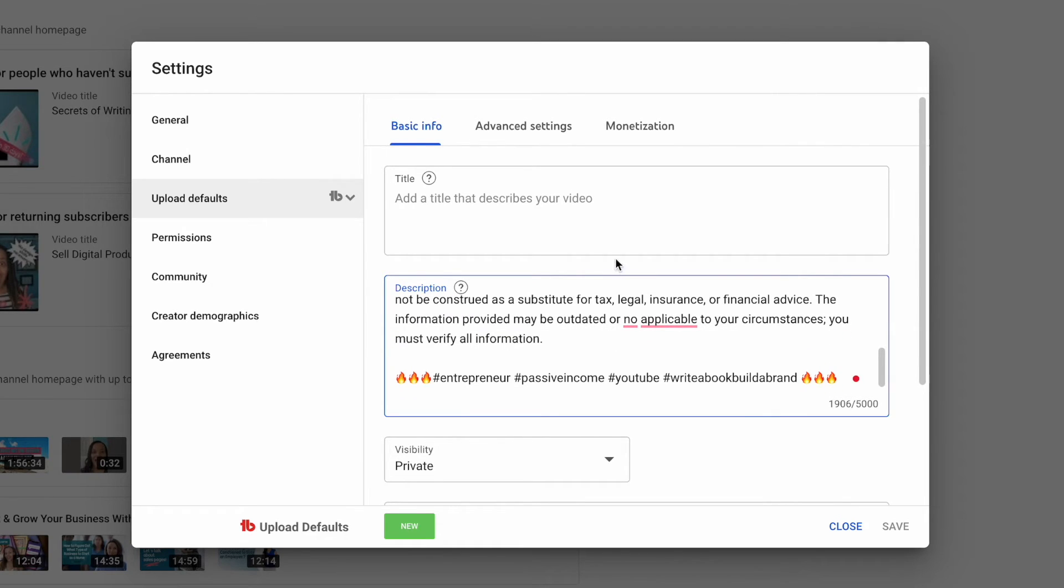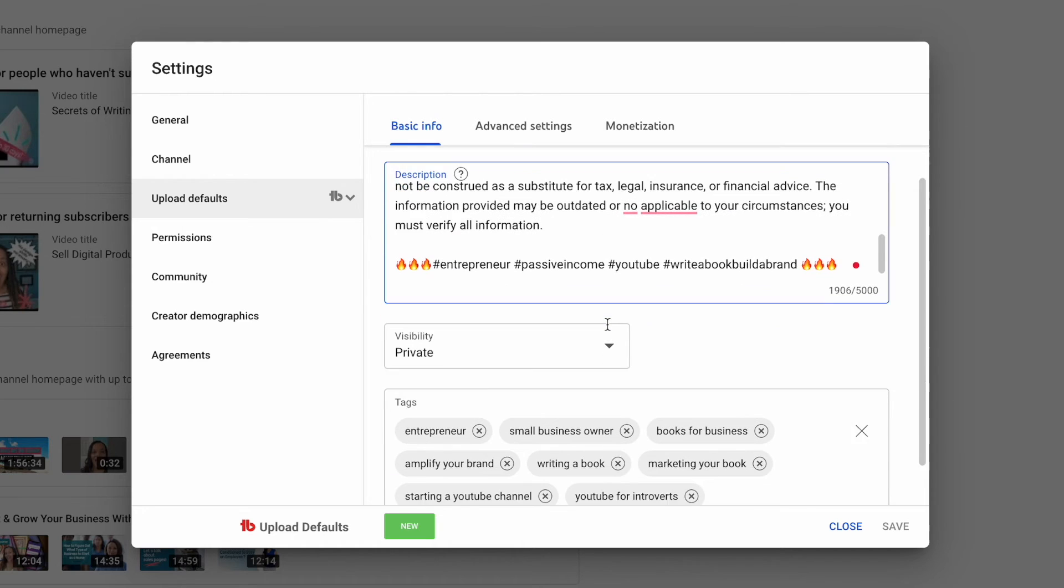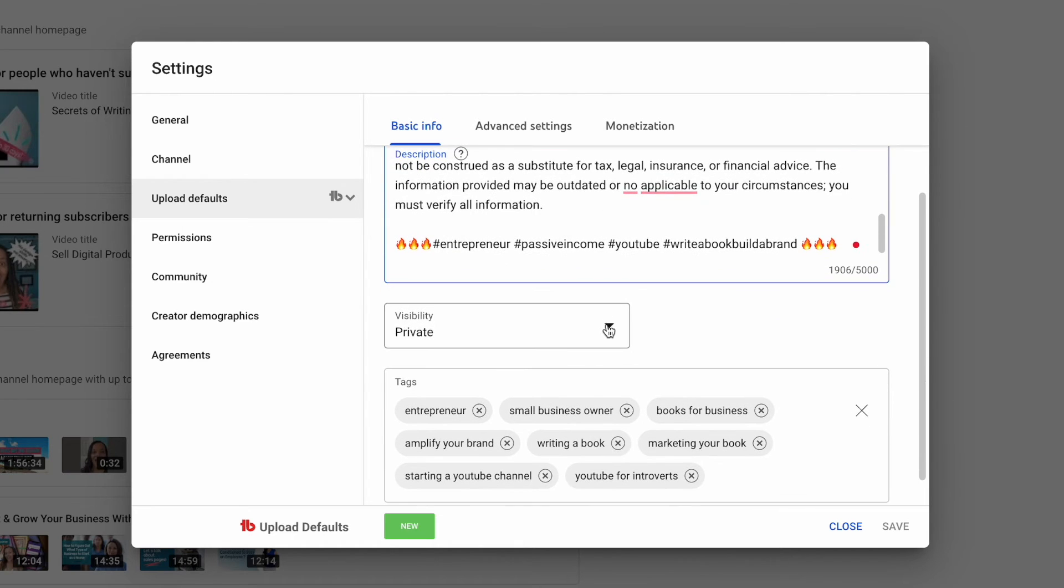We have the title, the description, and we also have the visibility. When you're uploading your videos, your videos are going to have to go through copyright checks and everything else like that. So I always upload mine to private and then I go in and I schedule it and have it published at a certain time.